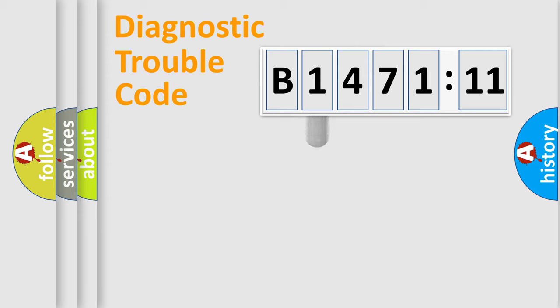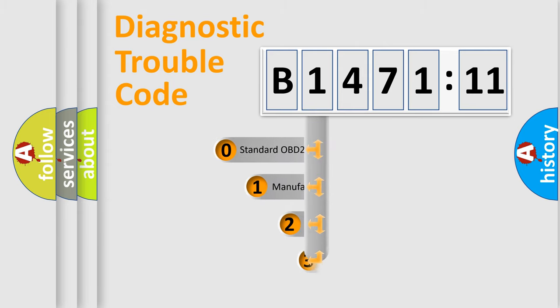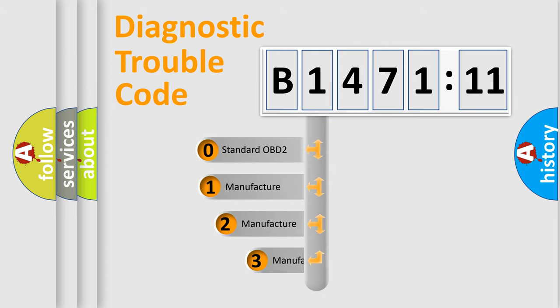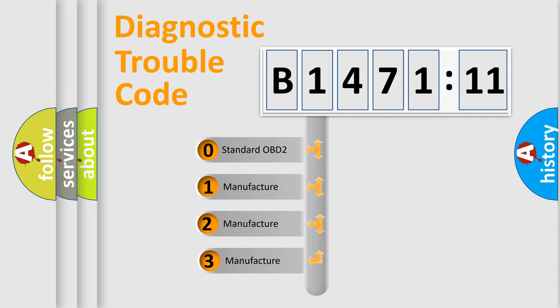Powertrain, Body, Chassis, Network. This distribution is defined in the first character code.